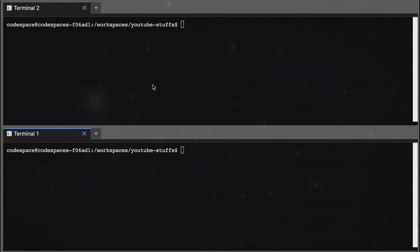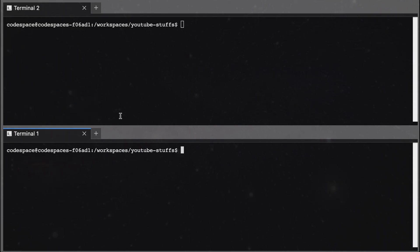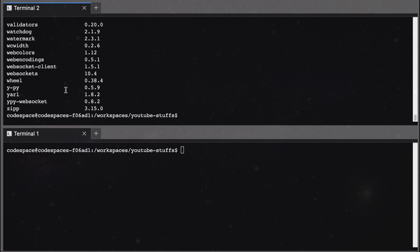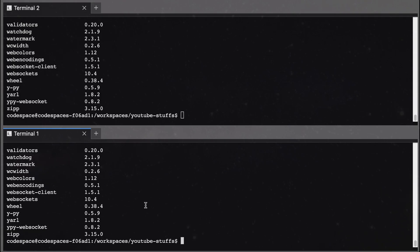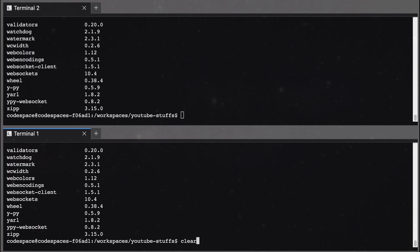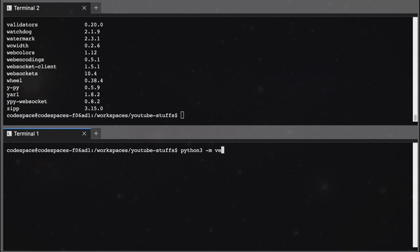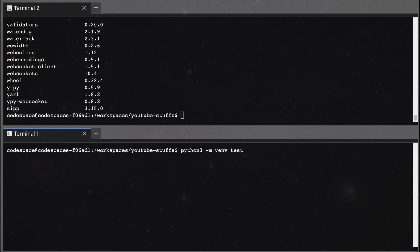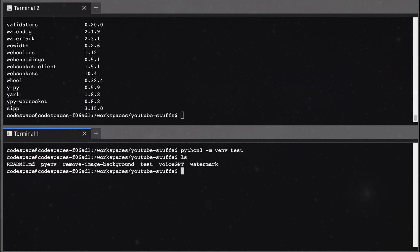Now let's go and see how virtual environments are created. I have now created two different terminals to demonstrate. Terminal 1 and terminal 2 are the same for now. If I do pip list, it will show all the packages installed, and here also pip list will show you all the packages installed. So now what we can do is in terminal 1, let's create a virtual environment. For that, you can type python3 -m venv and give it a name — let's say test. The virtual environment is being created and if you do ls, you can see the test folder has been created.